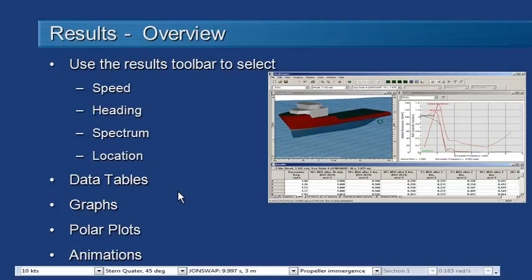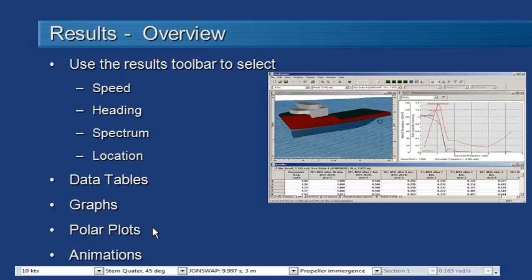Then when it comes to reviewing the results we can view them in numerical form in the data tables, in graphical form in the graphs, we can also look at polar plots of responses relative to heading and speed, and we can also generate 3D animations of the vessel in the actual sea state.